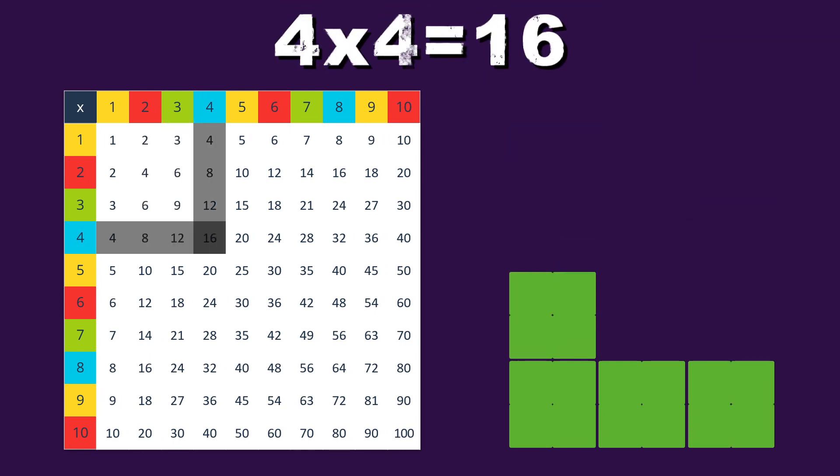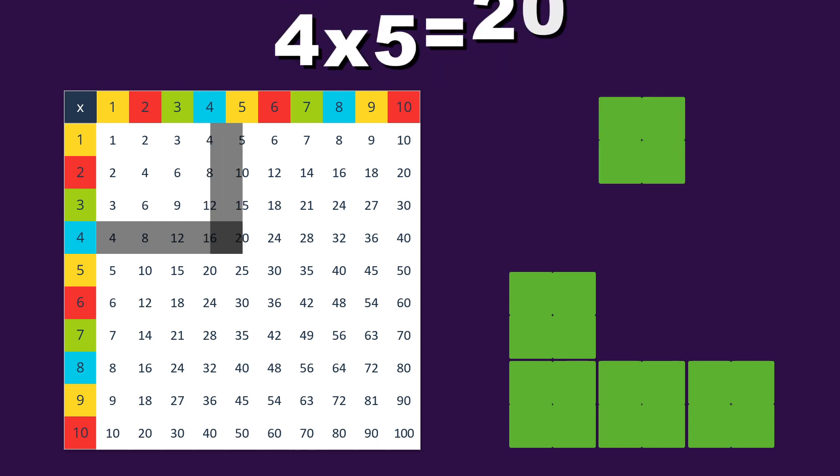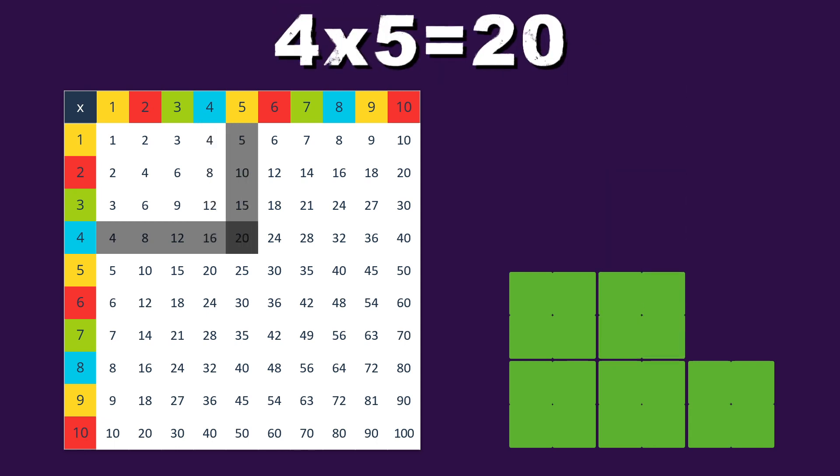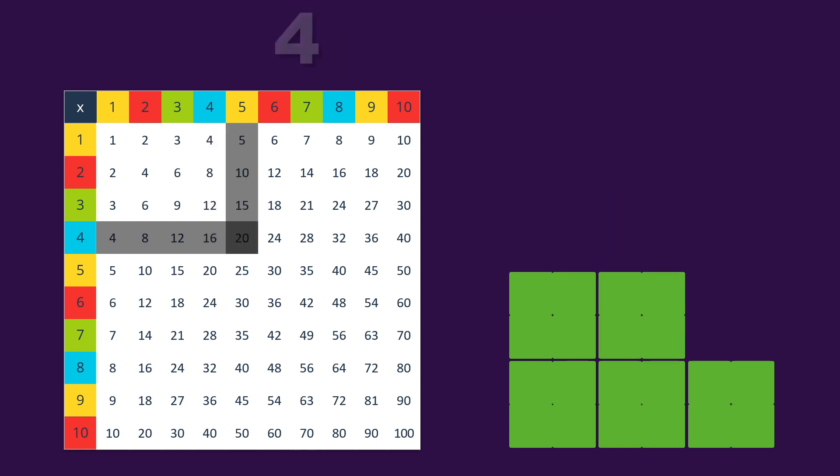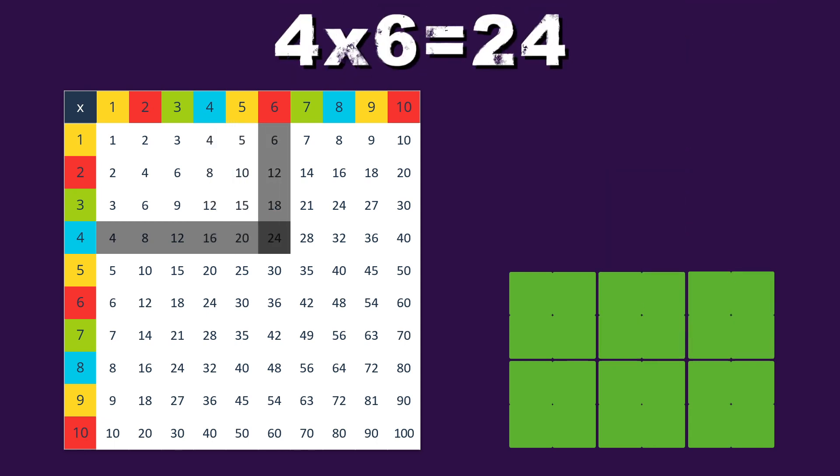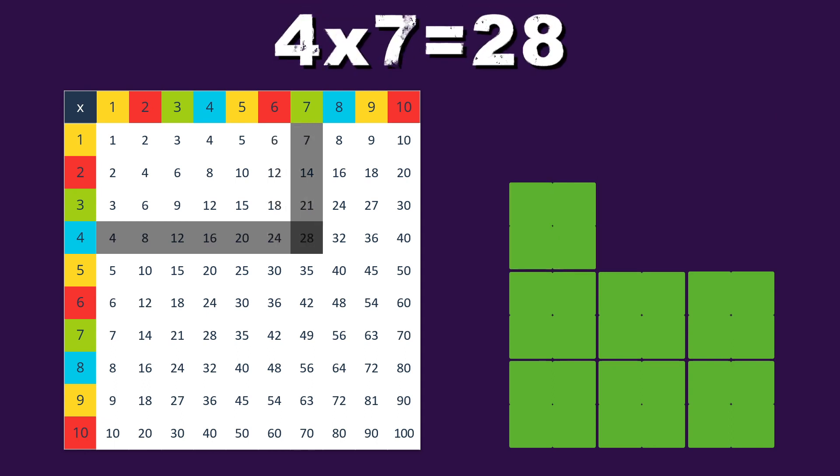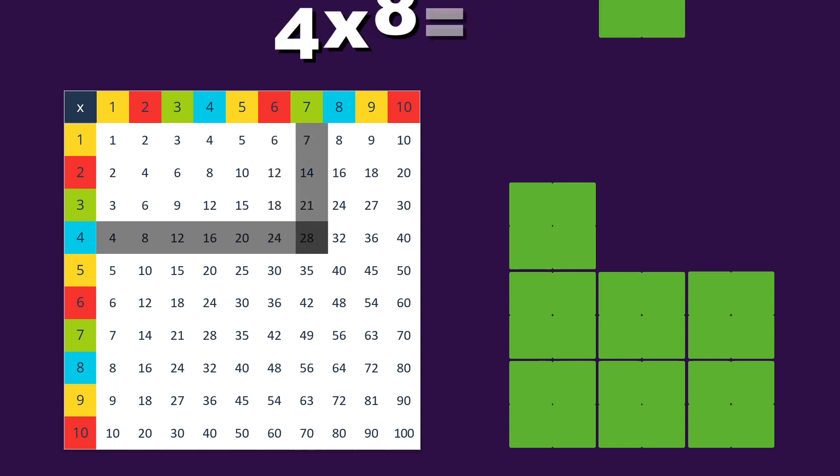4 times 4 is 16, and 4 times 5 is 20, 4 times 6 is 24, as you can plainly see.